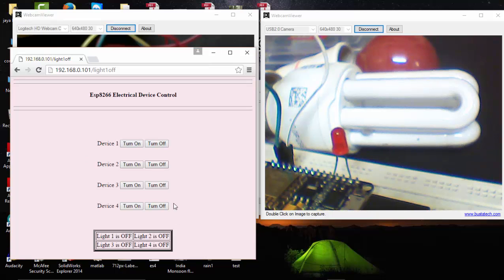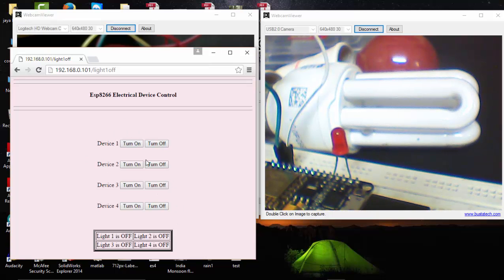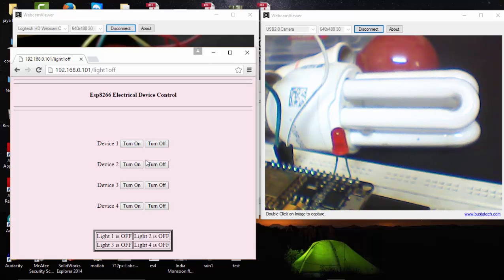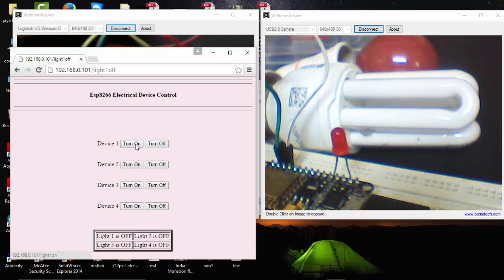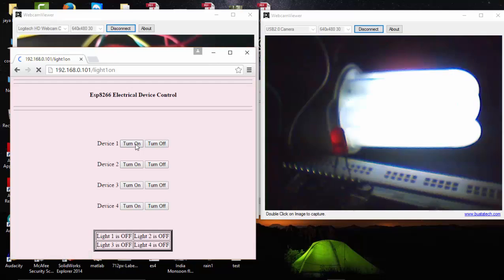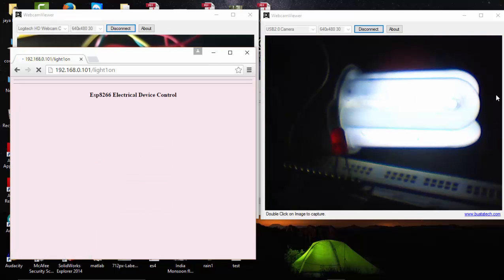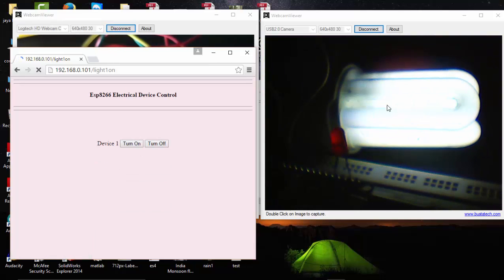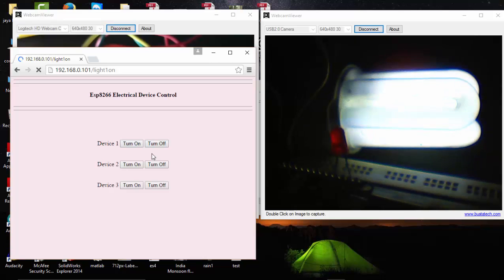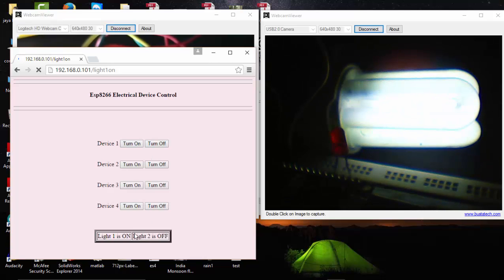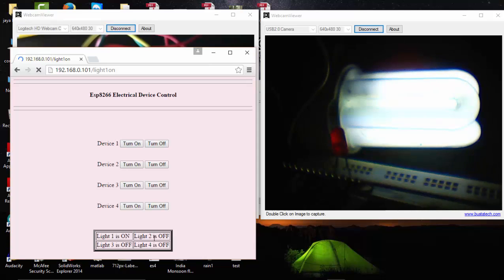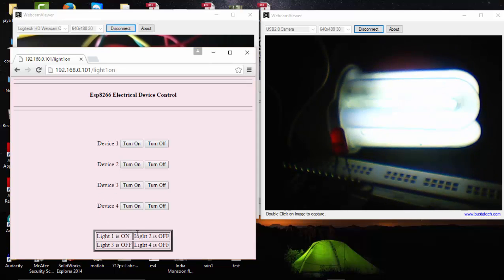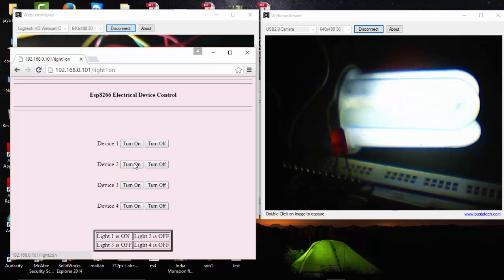So here's our program that I've written in our ESP8266 NodeMCU. I'm going to turn on the first device. Here you can see that it has turned on light one, and we can also see the status showing light one is turned on. I'm going to turn on light two.